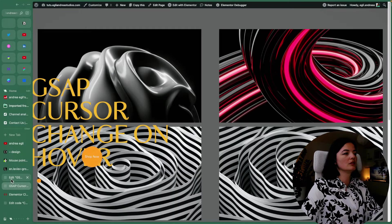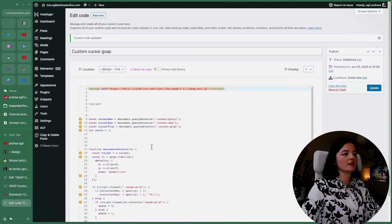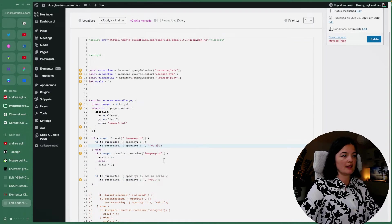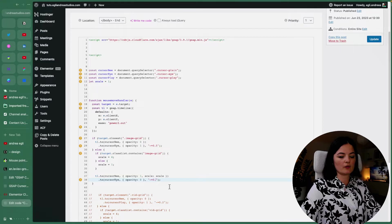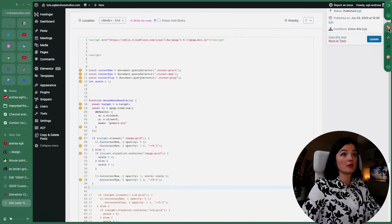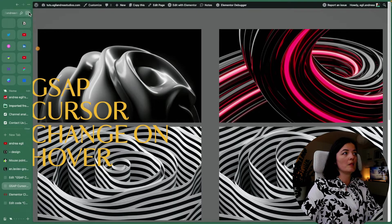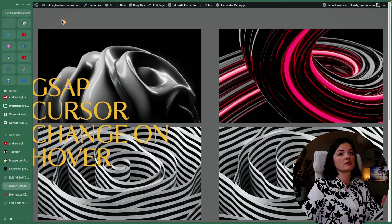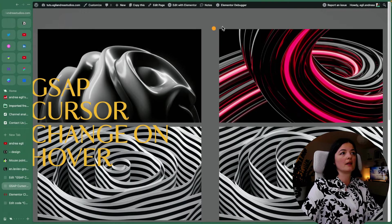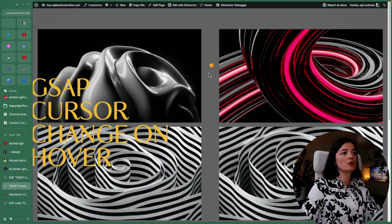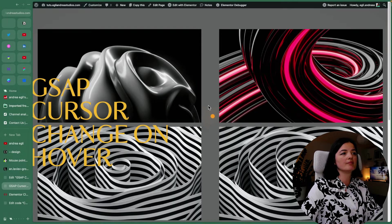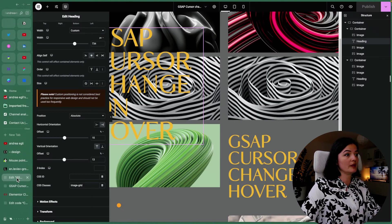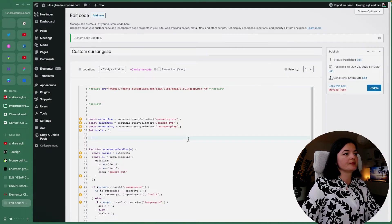So the value that we have and works the best is this. Obviously, you can have a play around with this code and see what works best for you. But in my opinion, this is the best setup. It's very nice, very smooth, very clean, very elegant. So that's what we want.